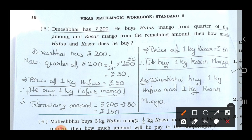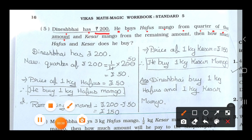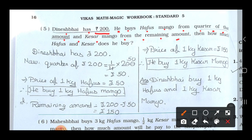First of all, read the question. Dinesh Bhai has rupees 200. He buys Hafu's mango from a quarter of the amount — that means one-fourth of 200 rupees. And he buys Kesar mango from the remaining amount after buying the Hafu's mango. Then how much does he pay for Hafu's and Kesar?